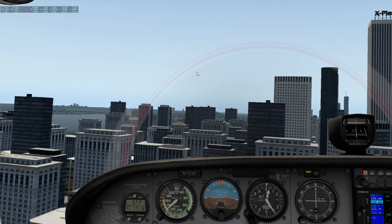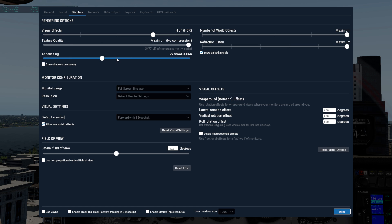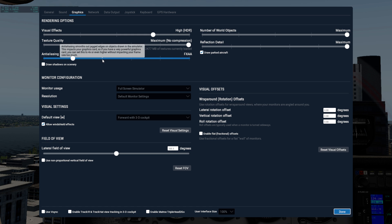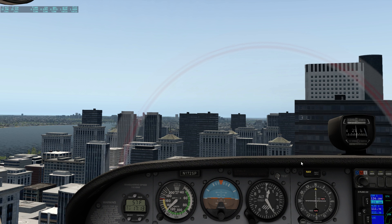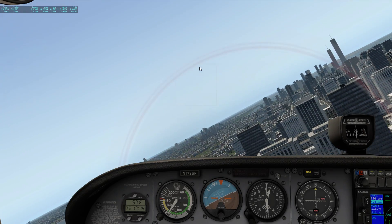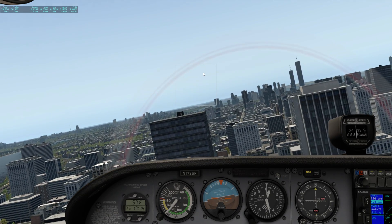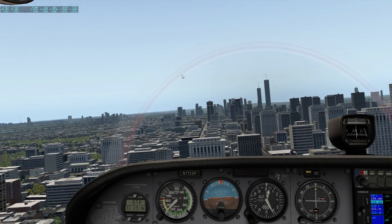If your system can't handle it turned all the way up, a good compromise is 2X SSAA plus FXAA. I don't recommend just FXAA if you can help it, but it's better than nothing. So going with 2X SSAA plus FXAA, you can see it still looks quite good, though you do see a little bit of that shimmering in the distance. The stuff that's closer looks a good bit better.